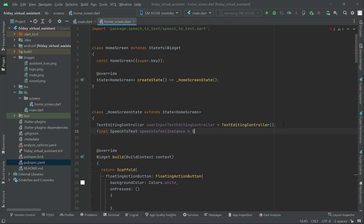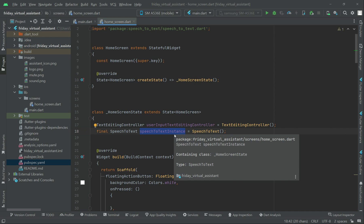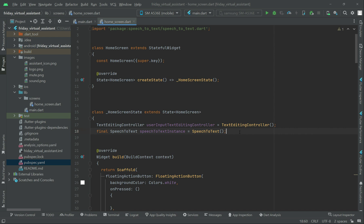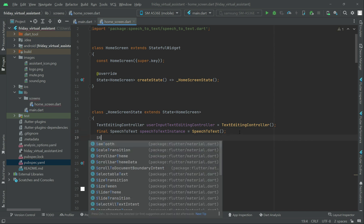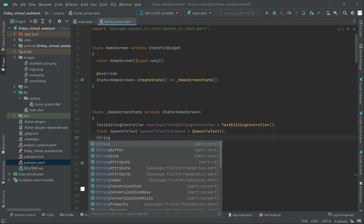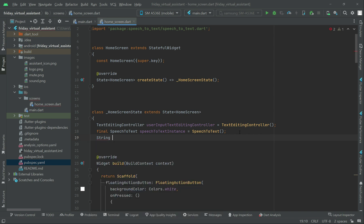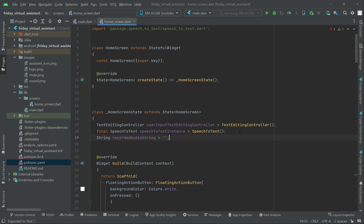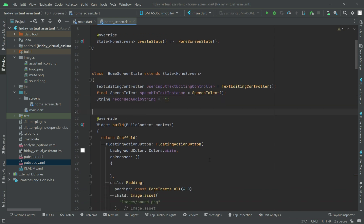The speech we take as input from the user will be converted to text using our SpeechToText instance. For that, we need a string variable to which we will assign the resulting text. We can call it 'recordedAudioString' and initialize it as an empty string.